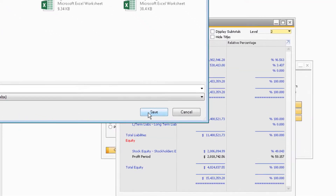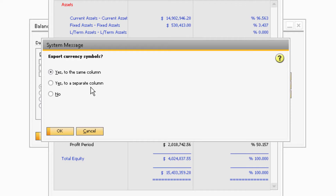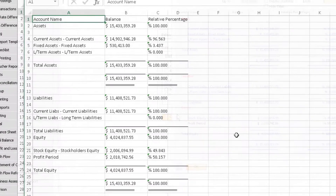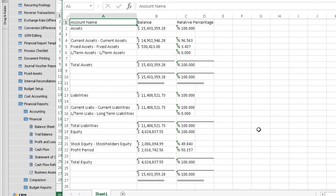You will also need to select how you want the currency symbols to appear on the file. The financial report in Excel should now appear and look similar to the one found within SAP.